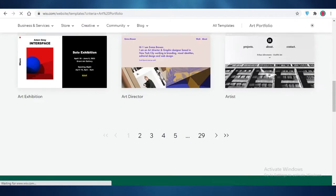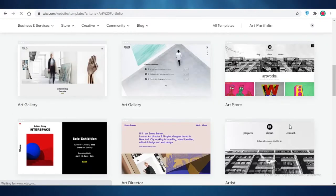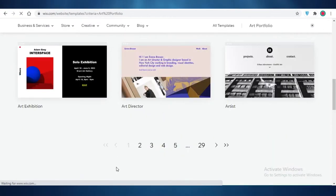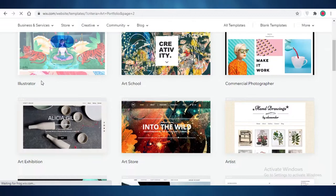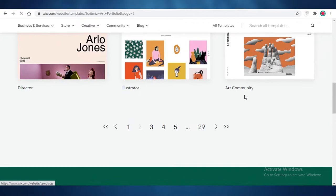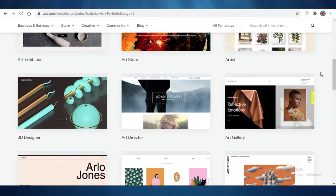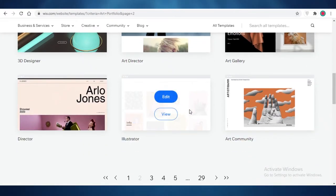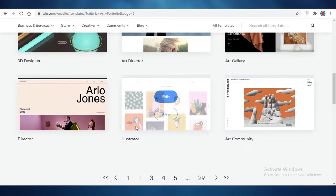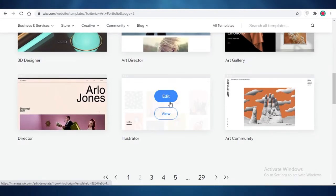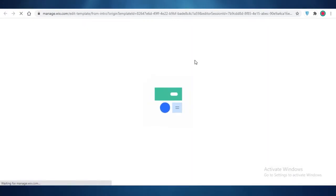You can see there are so many beautiful art templates available on Wix. You can browse through them and find something you like depending on your art style — select a template that fits your aesthetic. You have over 29 pages of just art templates, which is the best part about Wix. I really like this illustrator template — it's very chic and neat — but this commercial photographer template is also very beautiful.